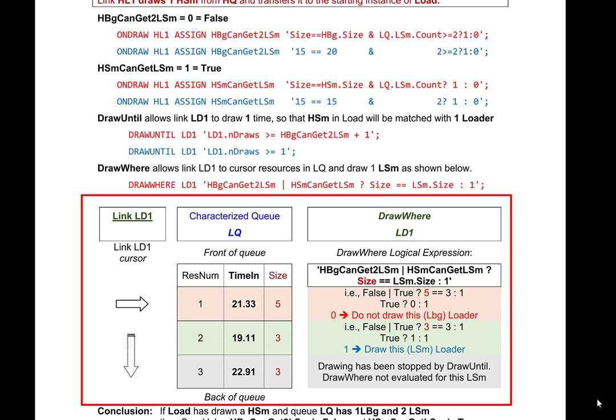Link LD1 evaluates its draw until expression, which compares the number of draws, now 1, to see if it is >= 1. Since this is satisfied, the drawing process is complete. At the end of this drawing process, the new instance of activity load contains 1 small hauler and 1 small loader.